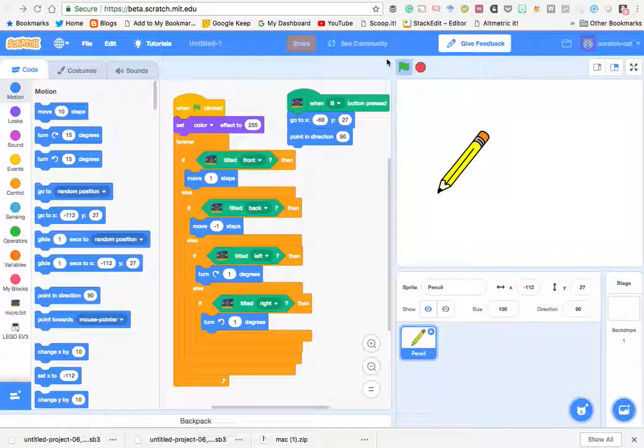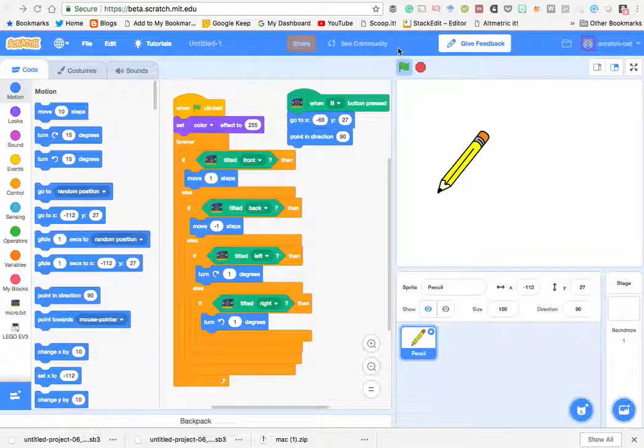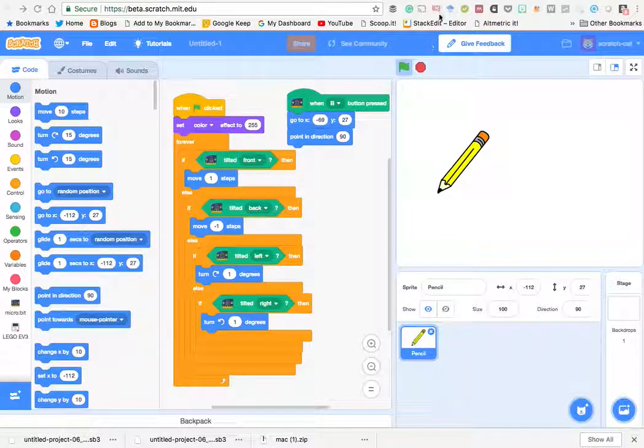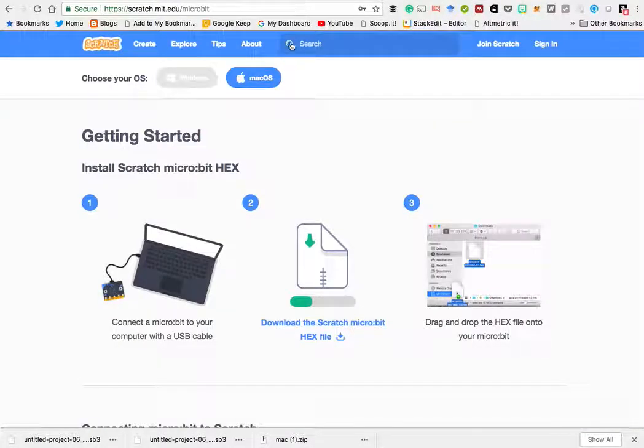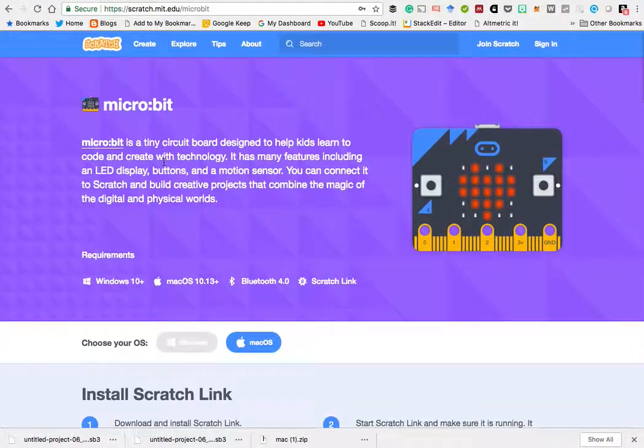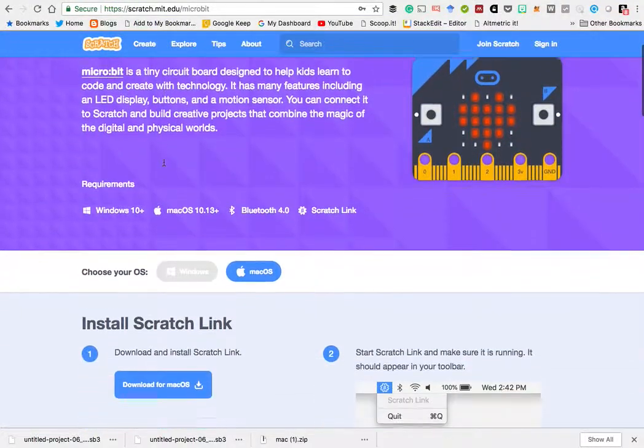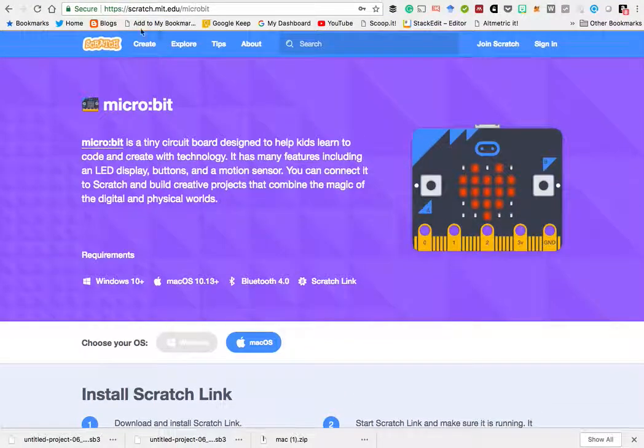So, I've just been playing with the new Scratch 3 Beta and connecting it with a micro:bit. The details on how to do this are all on this site here.